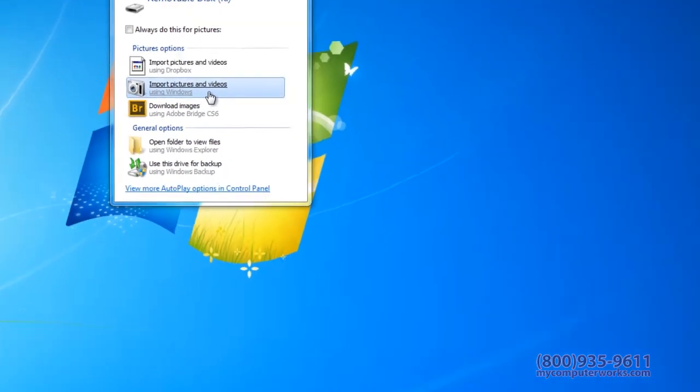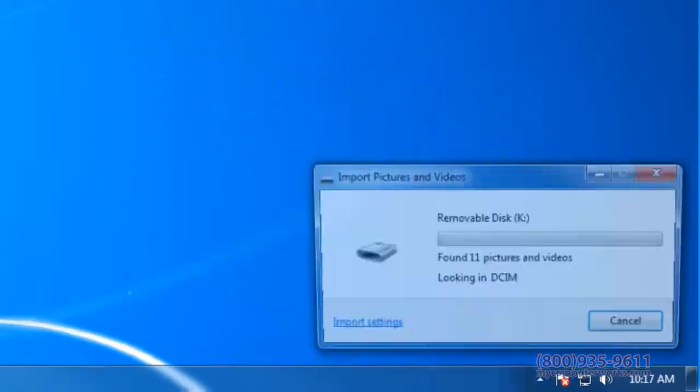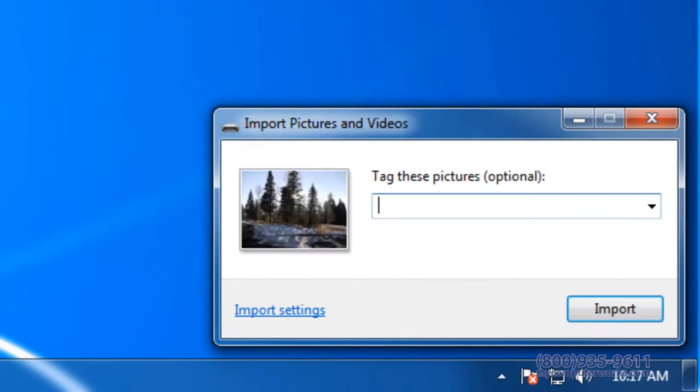A window will display allowing you to type tags for each picture. To continue importing the pictures, simply click Import in the lower right hand corner.